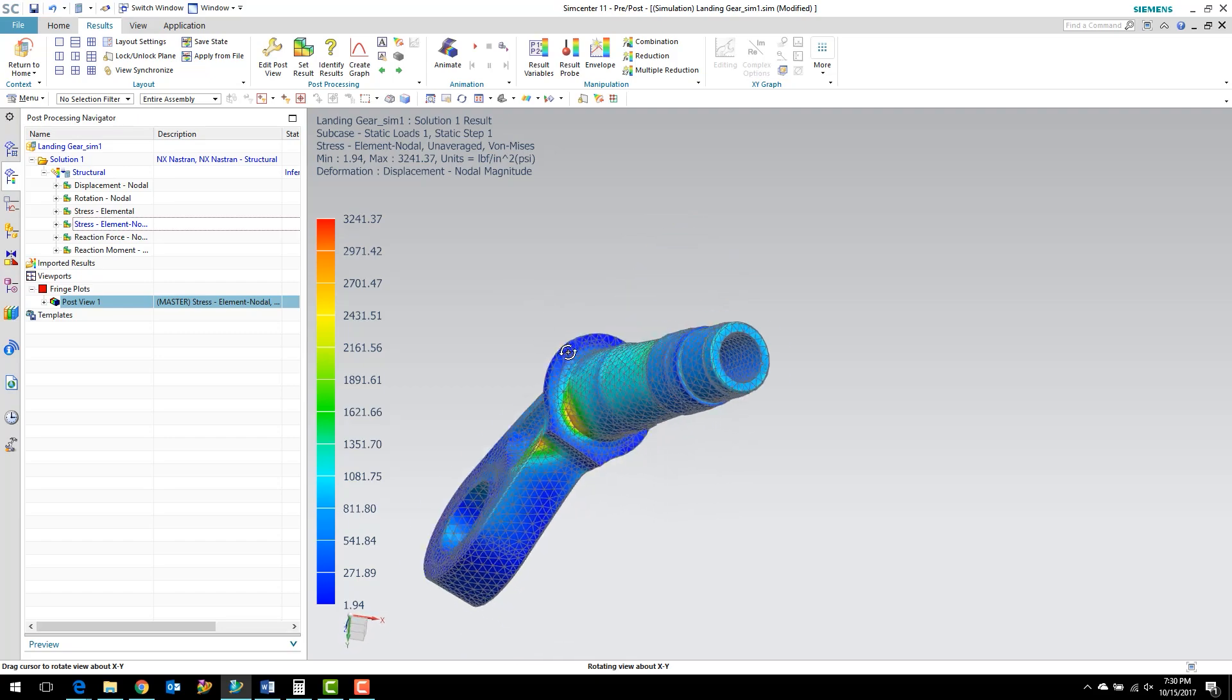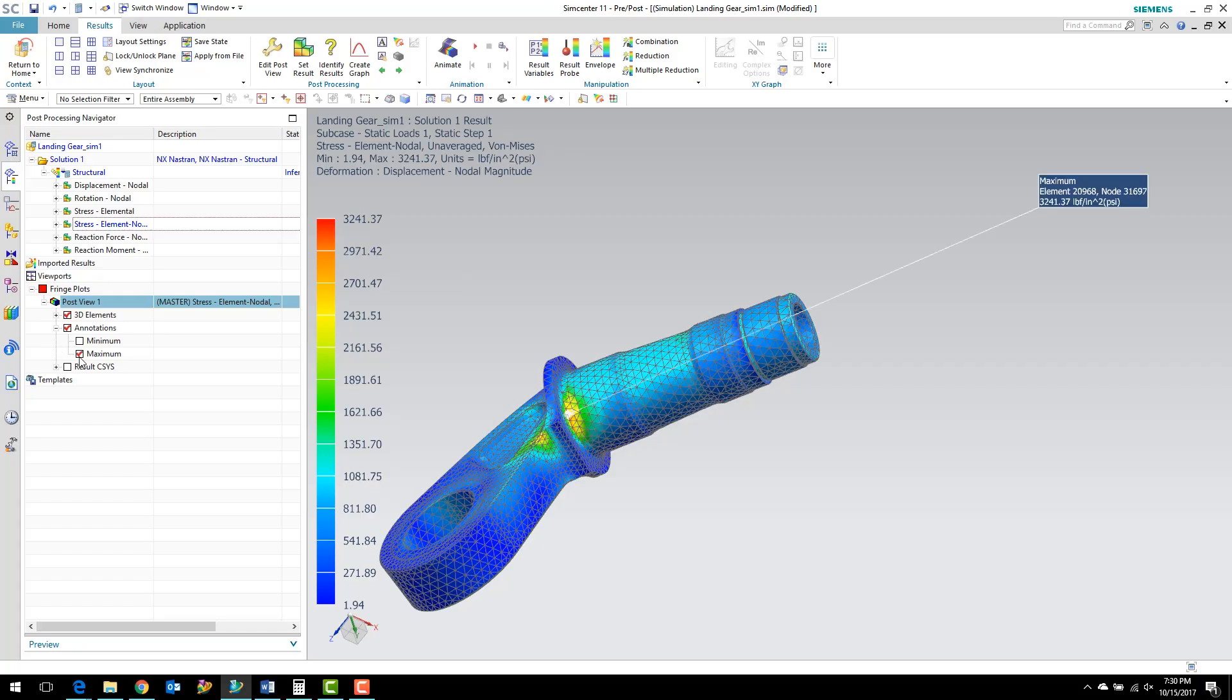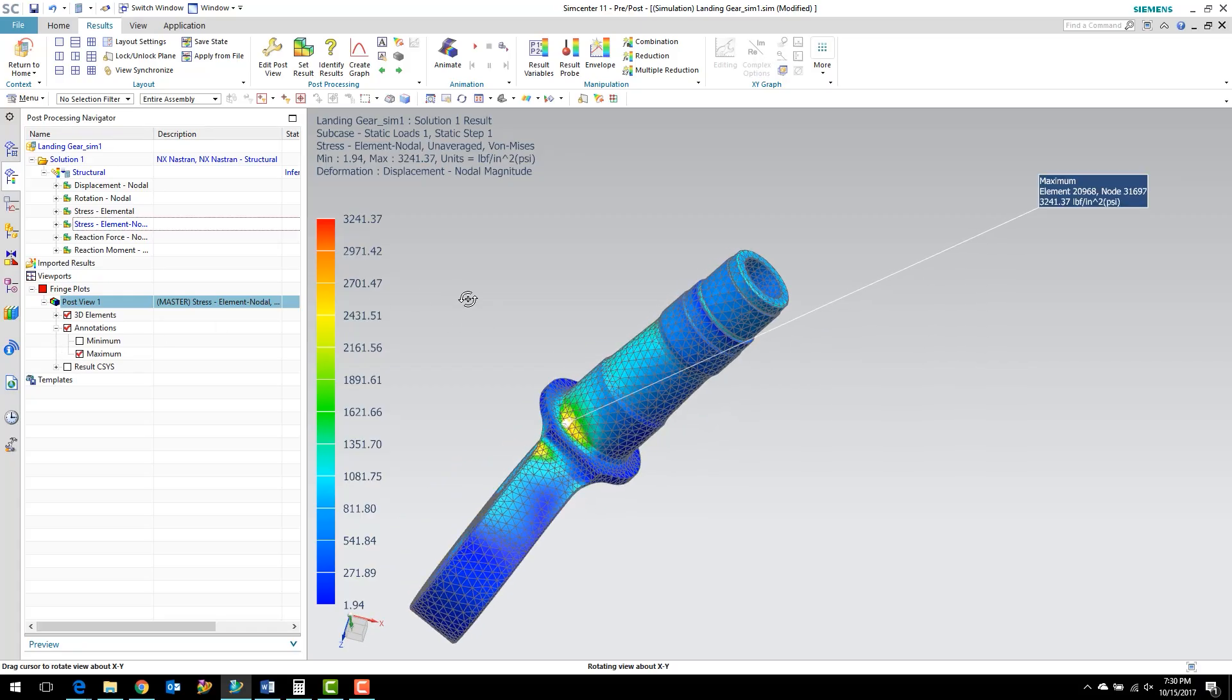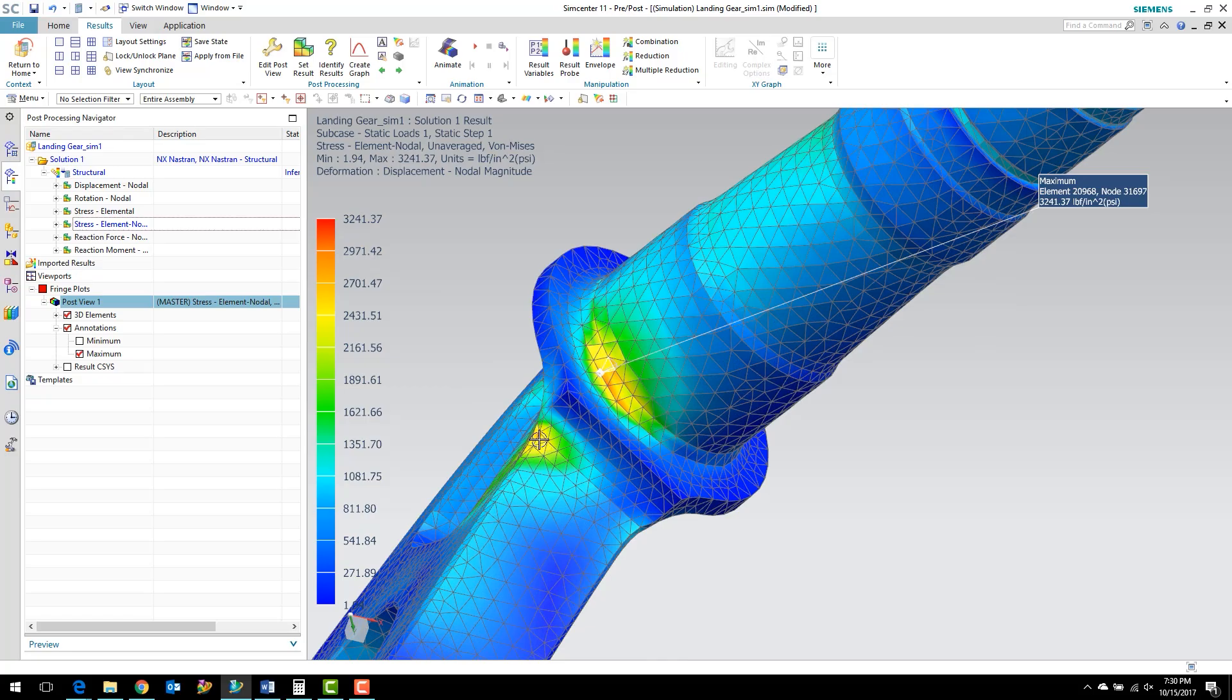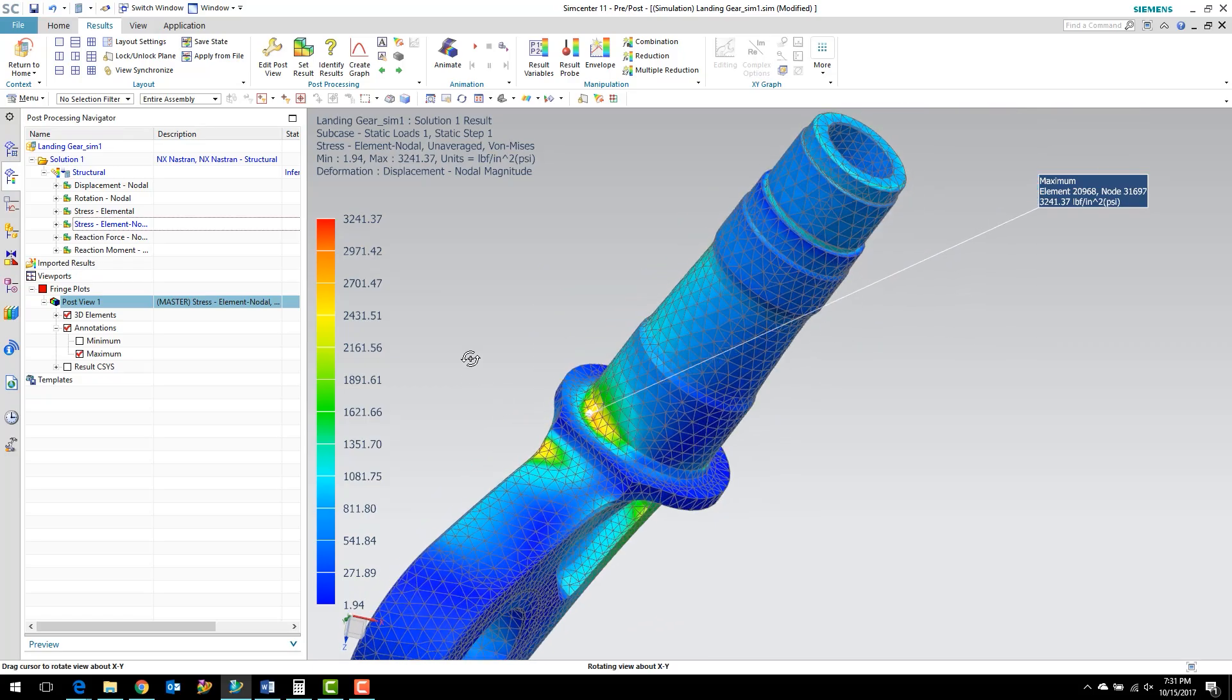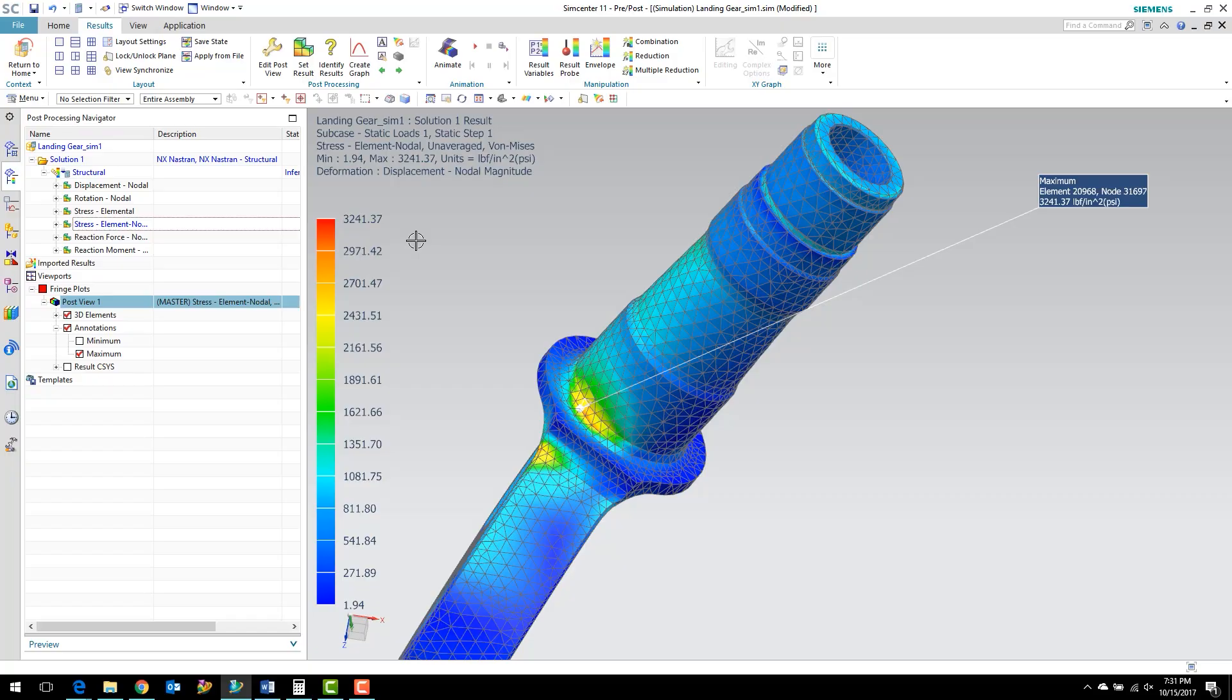Now, there's a few things to notice that are kind of interesting here. I'm going to turn on my max annotation. If you recall, in the previous model, the location of max stress was right here at this warm spot. Now with the finer mesh, it's moved to the fillet there. The other thing you'll notice is previously we had a peak stress of about 2,700 psi, and now we're at about 3,200 psi. That's an increase of about 20%, so that's a pretty big increase here.